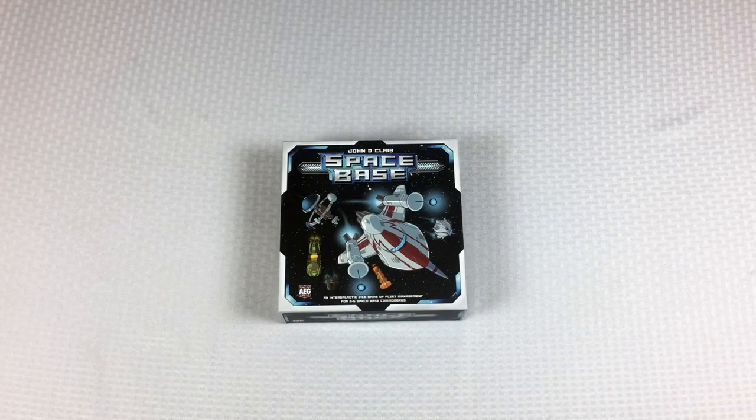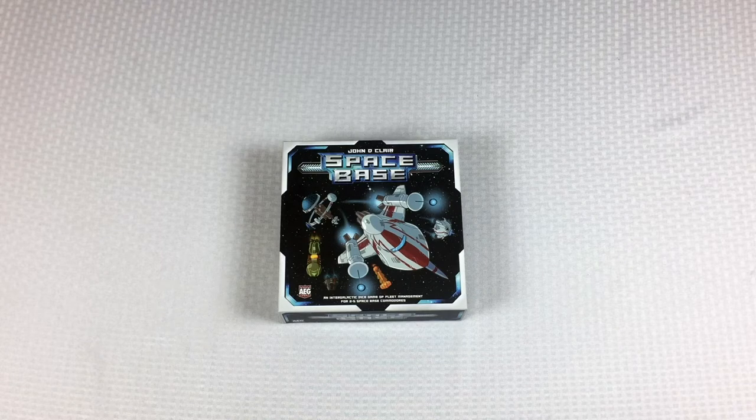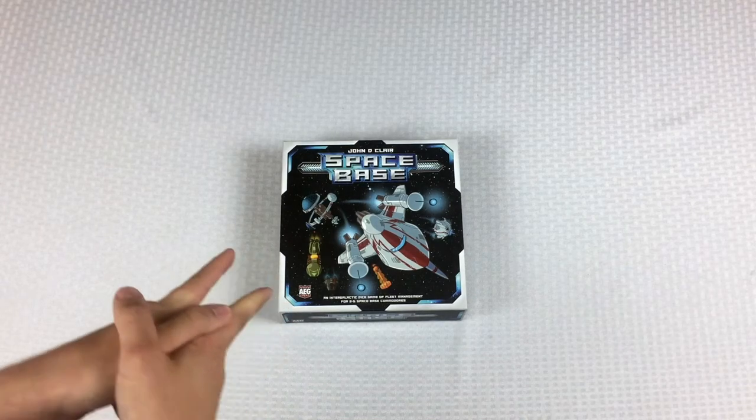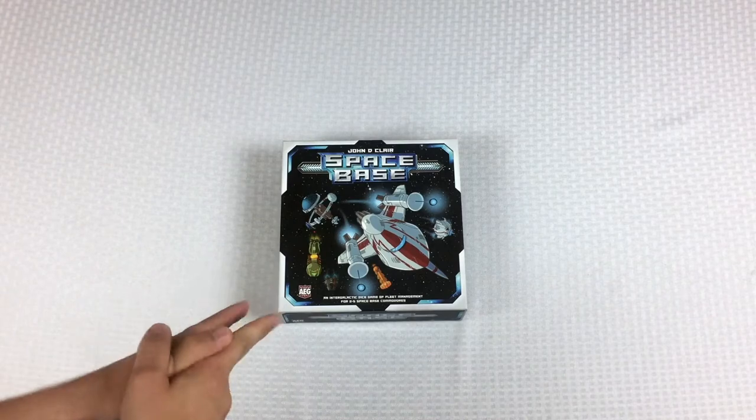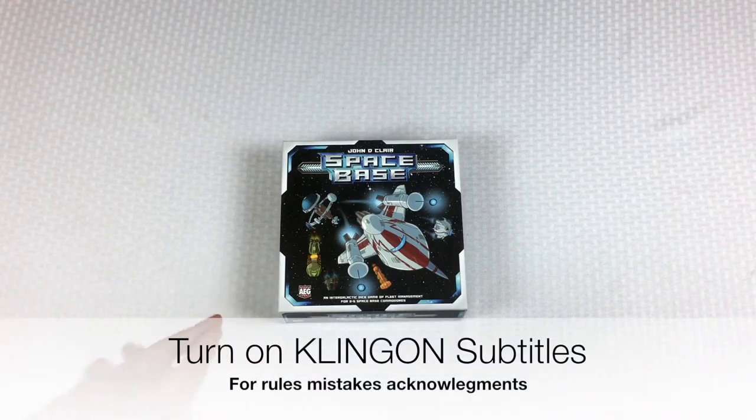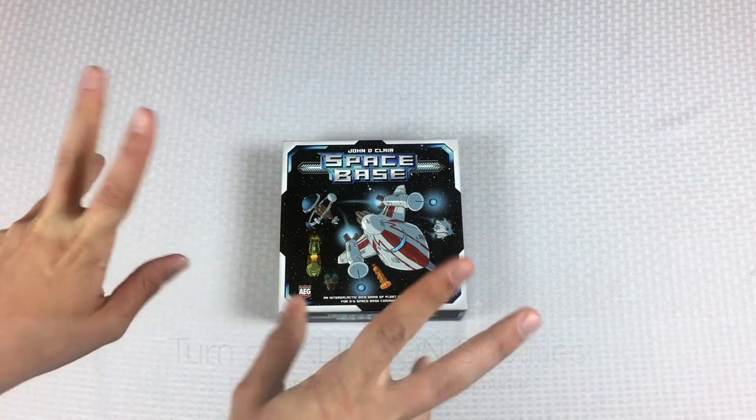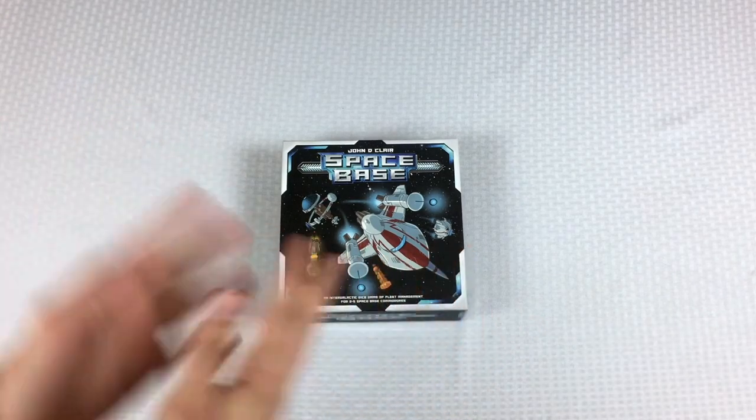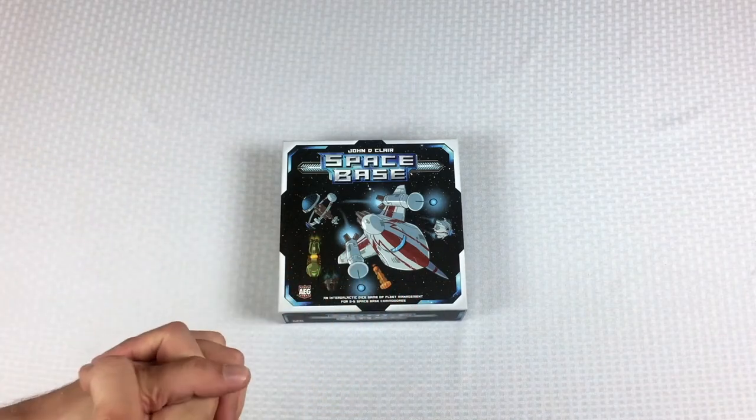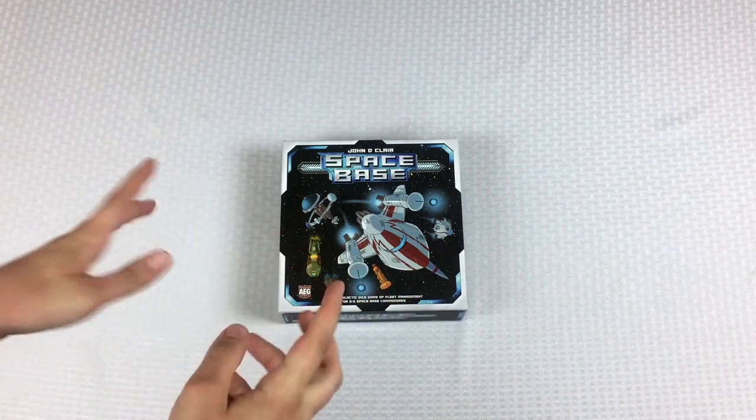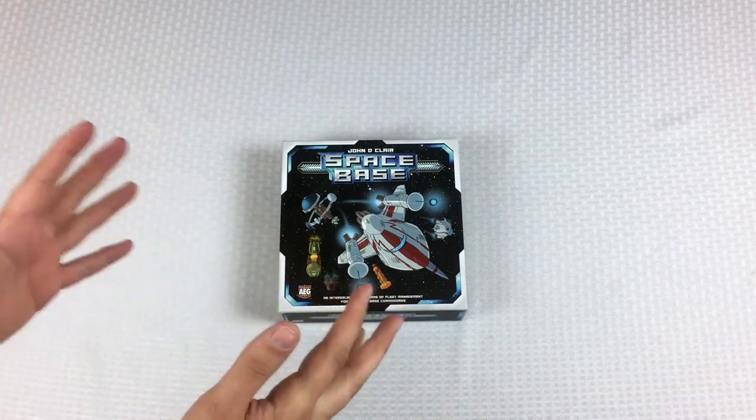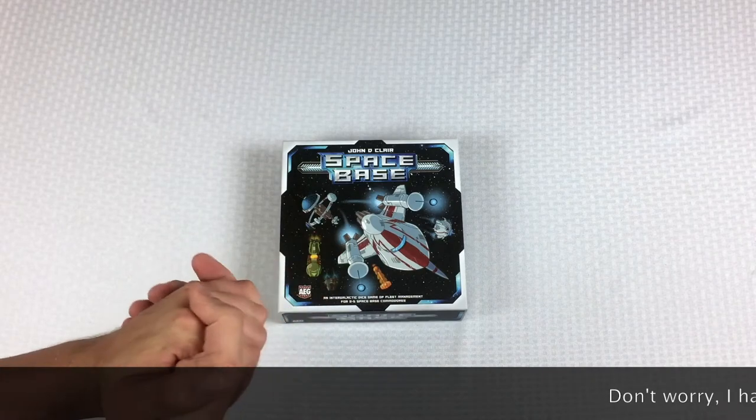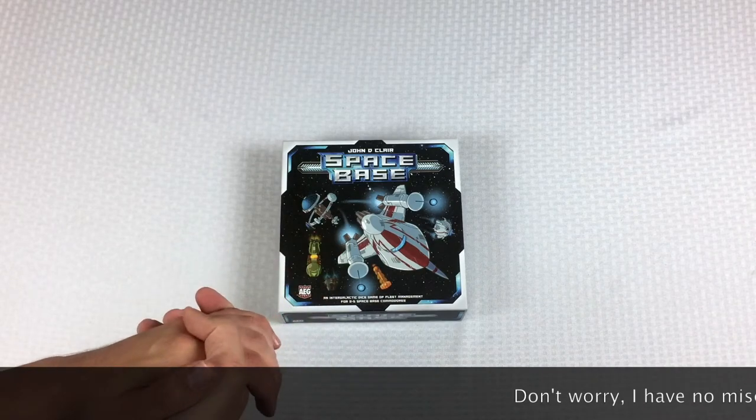Hey everybody, Tom here, and we're going to learn how to set up Space Base today, which is a game that I avoided buying for a long time. I mean, it hasn't been that long since it's been out, but the name is so stupid. That's not what we're here to talk about.